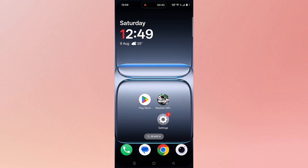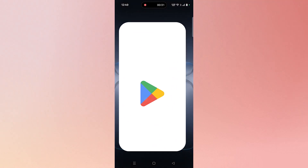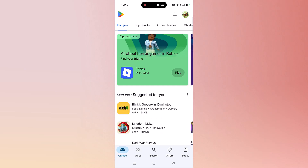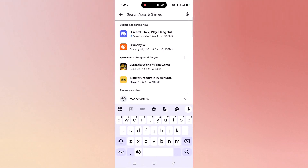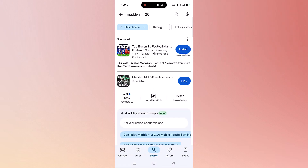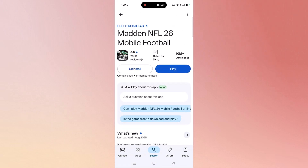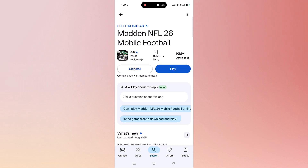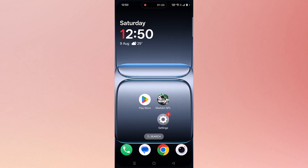The second solution is to check for a Madden NFL app update. To do so, open the Play Store, tap on search, search for Madden NFL 26, and tap on it. Make sure your game is up to date — if you see any update option, please update it.